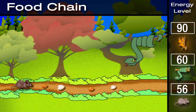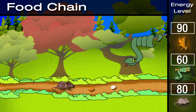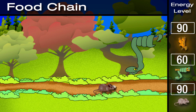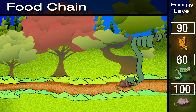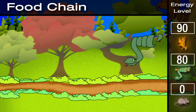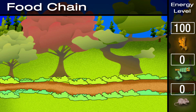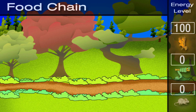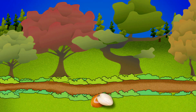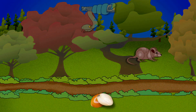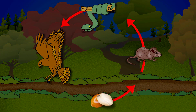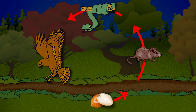First, tiny seeds from a tree are breakfast for an animal such as a mouse. That mouse could be lunch for a snake, and that snake might end up as dinner for a hawk. The seed, the mouse, the snake and the hawk are all links in a food chain. Energy passes from one link in the food chain to the next.